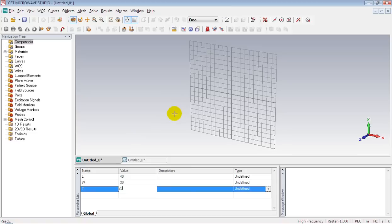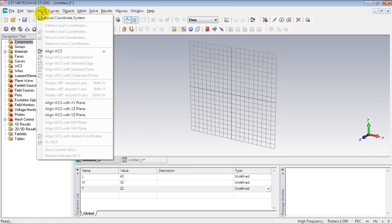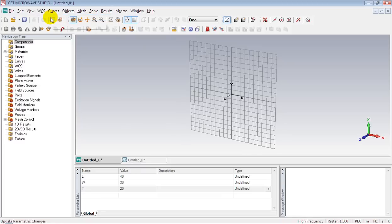Okay now turn on the local coordinate system from WCS menu. It's here. Select this option.